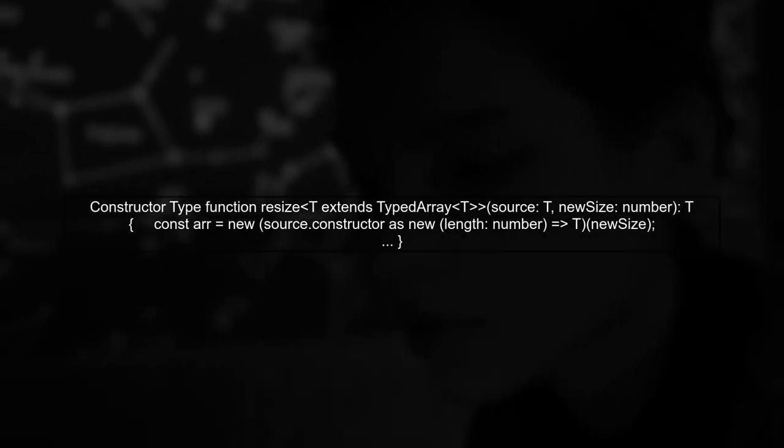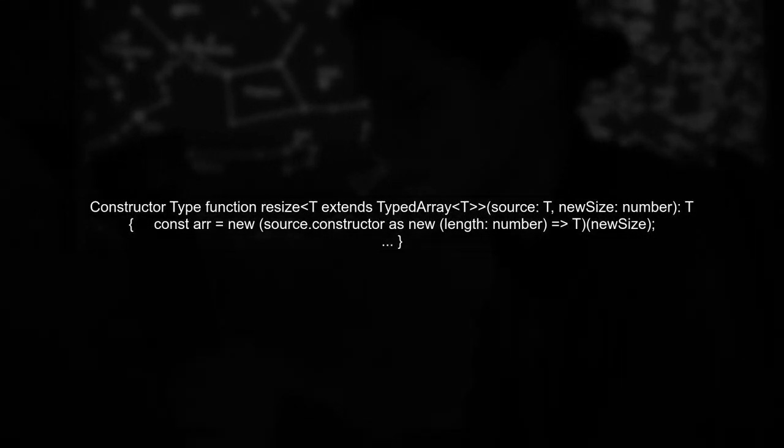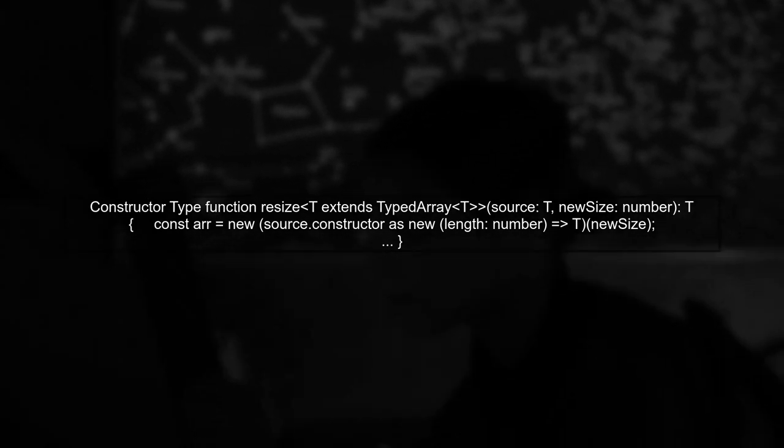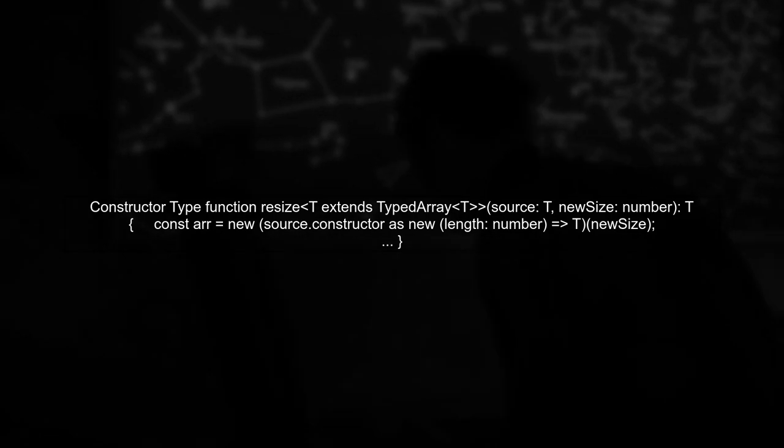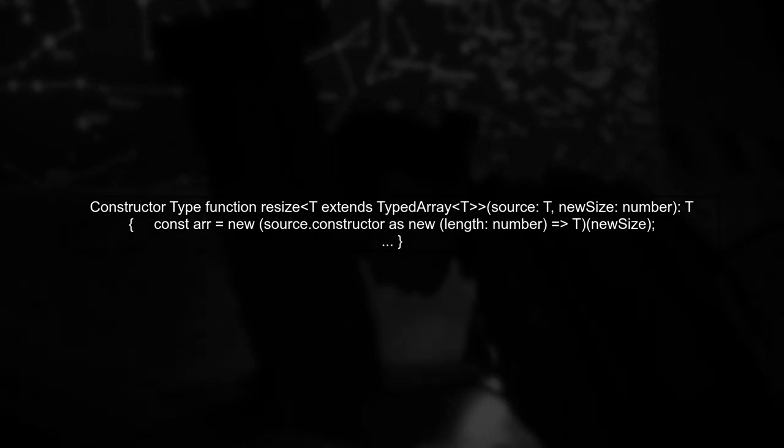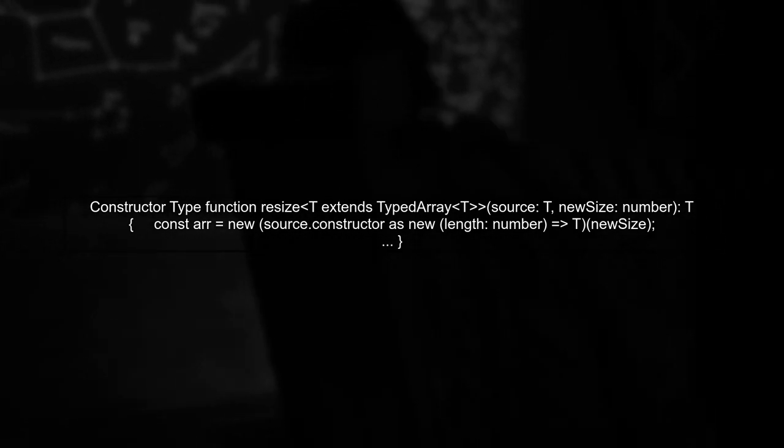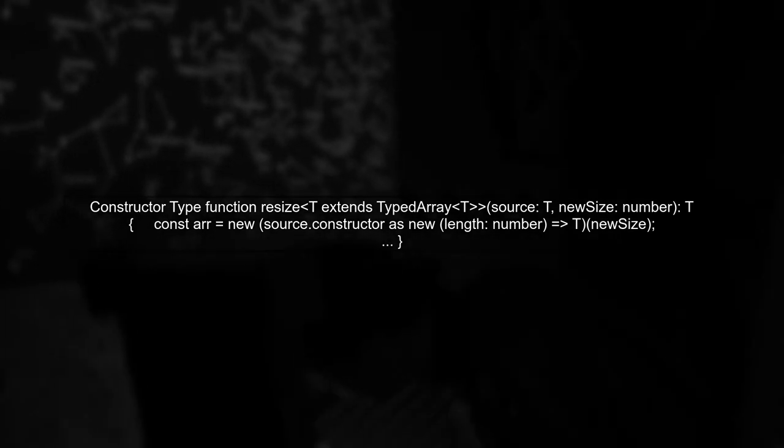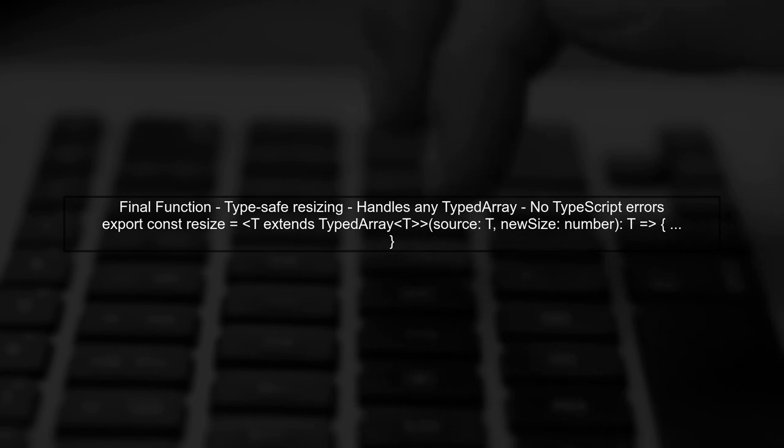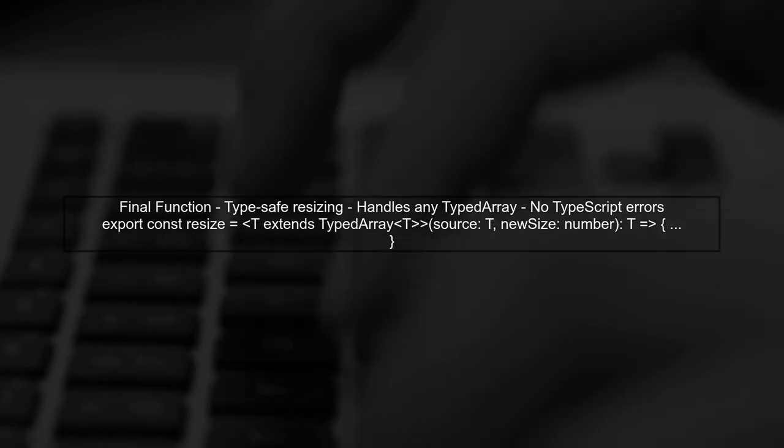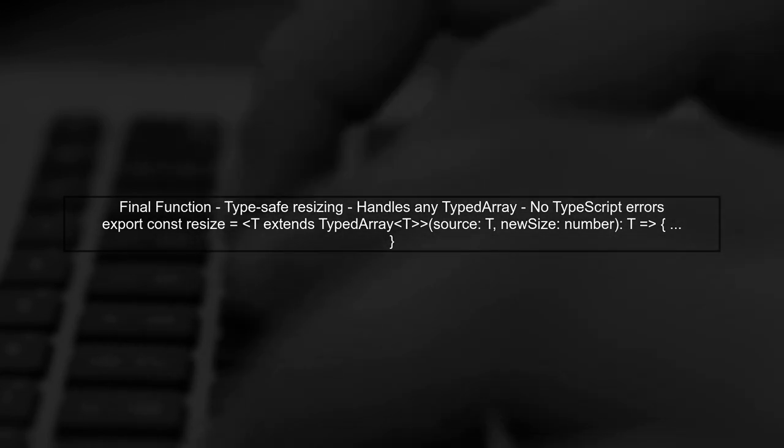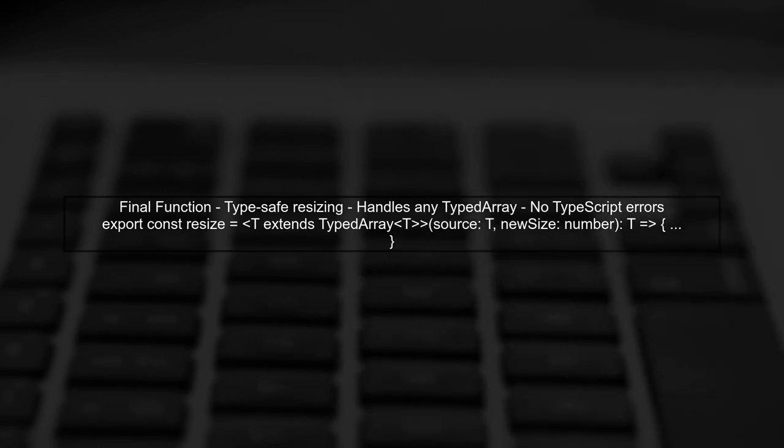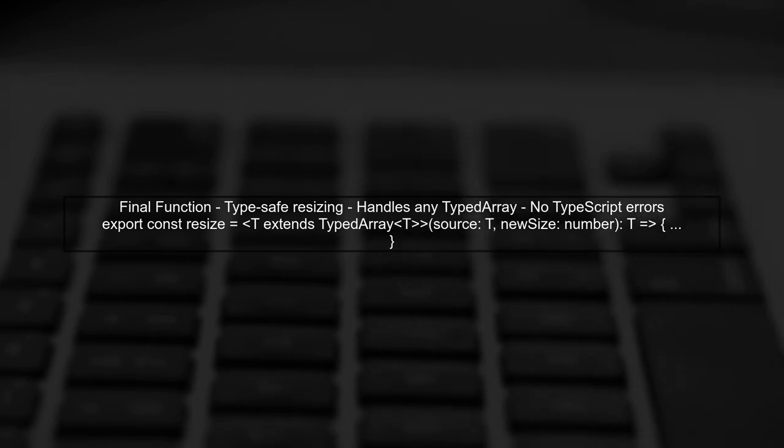Now let's modify the constructor call. Instead of using source.constructor directly, we can use a generic type that represents the constructor of the typed array. With these adjustments, TypeScript should no longer complain about the missing properties or constructor issues. This way, we maintain type safety while achieving the desired functionality.